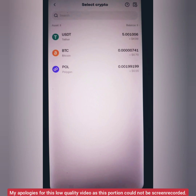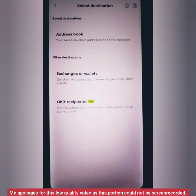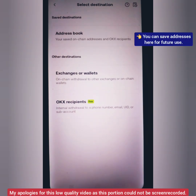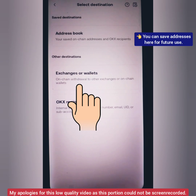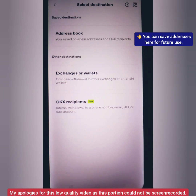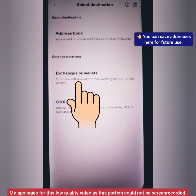Now select the crypto you want to withdraw. I will withdraw some USDT. Select the destination — where do you want to send it. You can send to other exchanges, external crypto wallets, or other OKX accounts. I will send my USDT to my external crypto wallet.